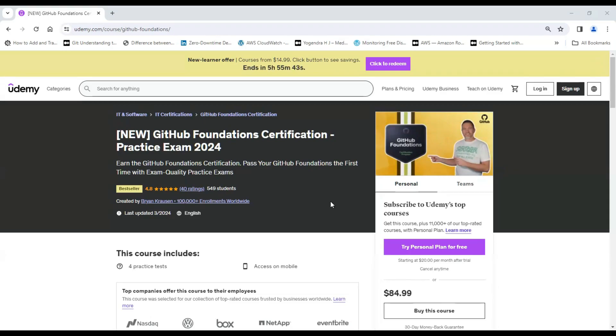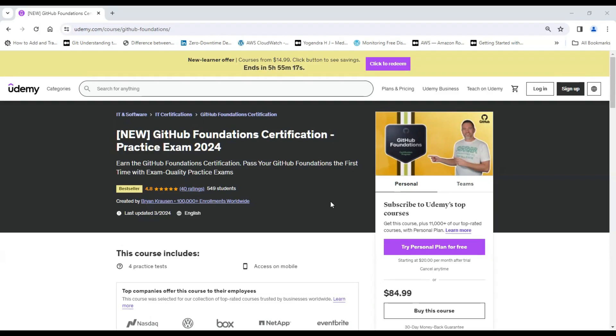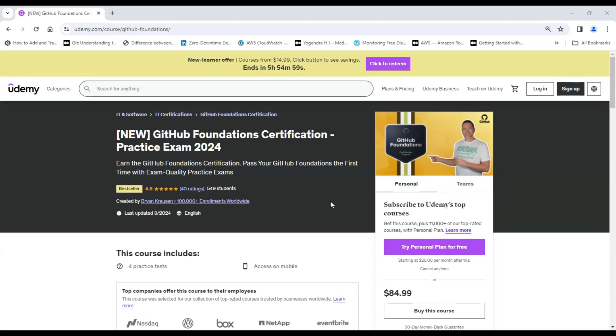The good part of this Udemy GitHub foundation certification practice exam is that it gives you valid justification. If you select the wrong answer, it explains why you have selected that wrong answer and what should be the correct answer. I purchased this course at around $10 and I have completed all of these four practice tests and my score was around 80 to 85%. If you get that much percentage in these four practice tests, definitely you can go ahead and appear for the GitHub foundation certification exam. The goal here is to make sure that you know the areas where you need to focus before you sit for the final exam.